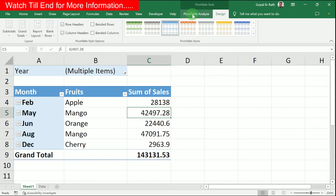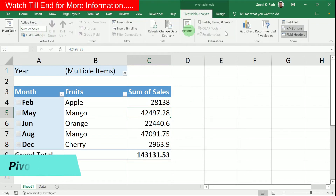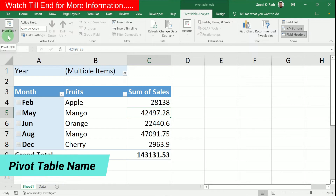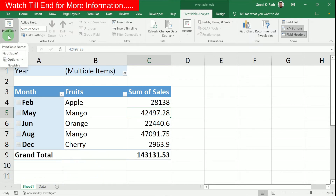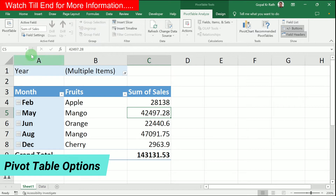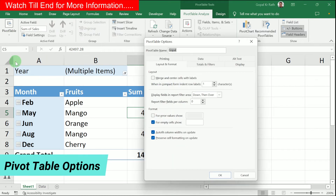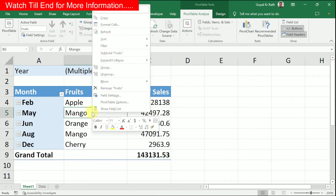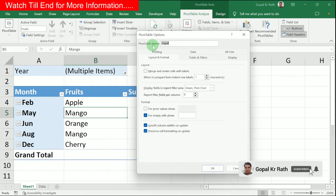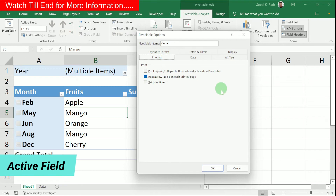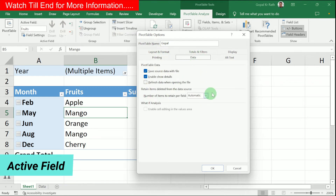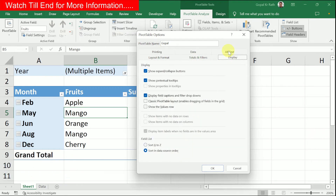Now let's go to the Pivot Table Analyze tab, where you have many options. The first option is Pivot Table name — you can rename it. For example, I'll rename it 'Gopal.' In the Options section, you get the same dialog you'd see by right-clicking and selecting 'Pivot Table Options,' where you can configure the name, print settings, and display text.